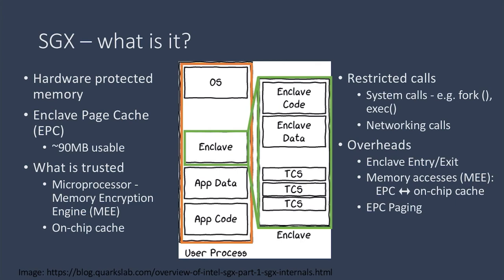When more enclave memory is required than what fits into the EPC, the EPC page is switched out to main memory. This involves a significant amount of overhead, and the general consensus is to avoid it at all costs. So we make sure that none of our experiments involve paging.